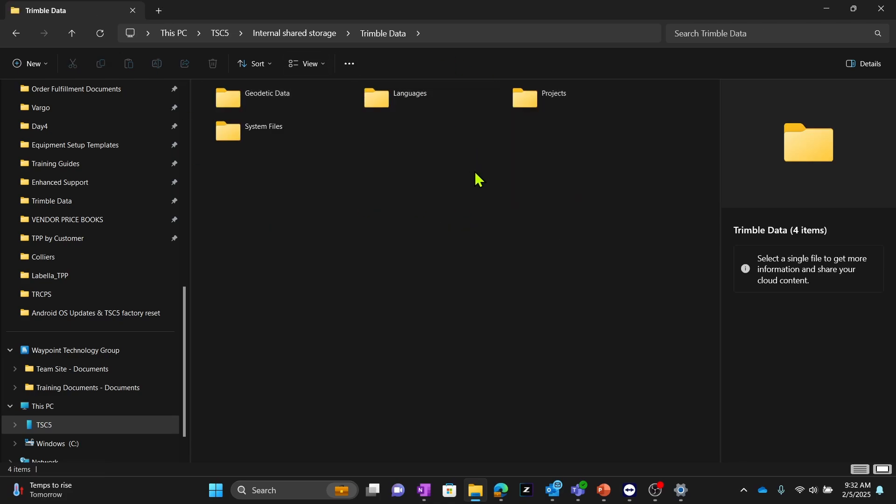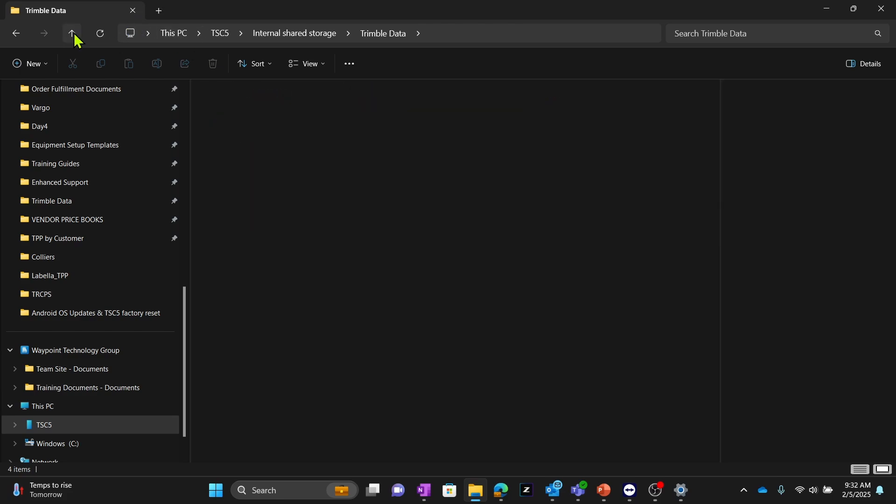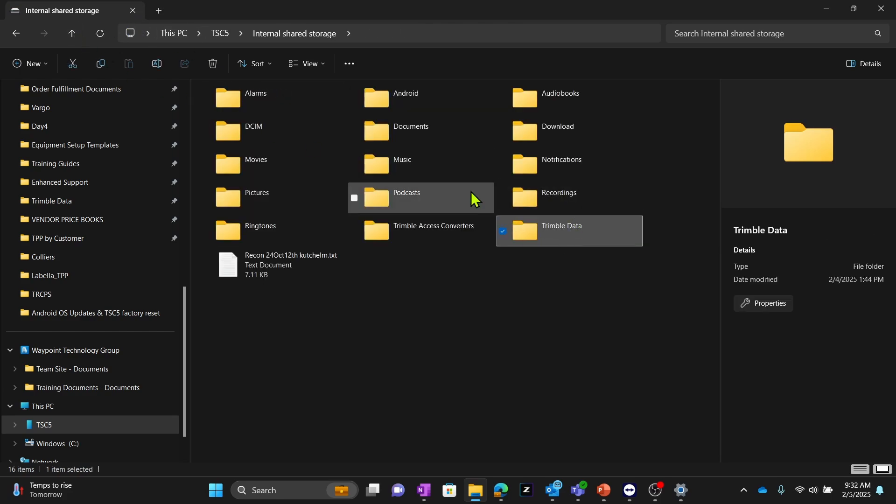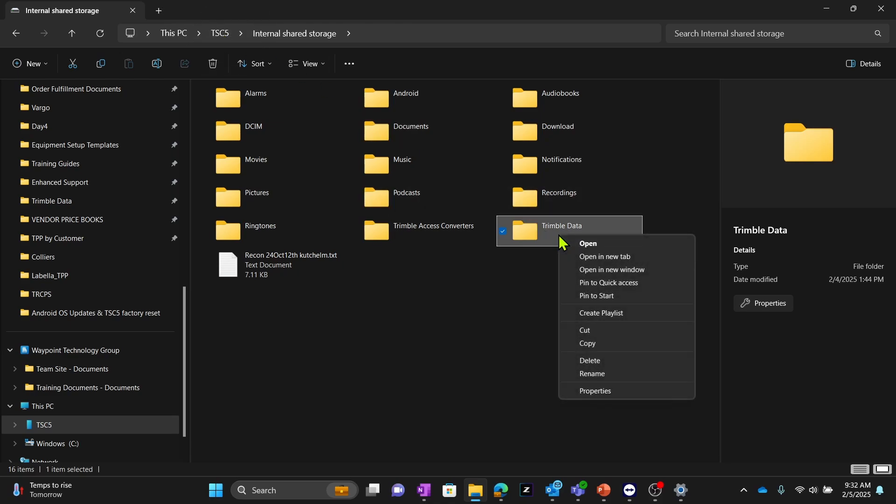Since it reinstalled Trimble Access, this isn't your original Trimble Data folder that we backed up. This is just a brand new one with no projects and no unique settings. What you're going to want to do is delete this Trimble Data folder off of the TSC5. Make sure you're looking at the one on the TSC5, select that and delete it.